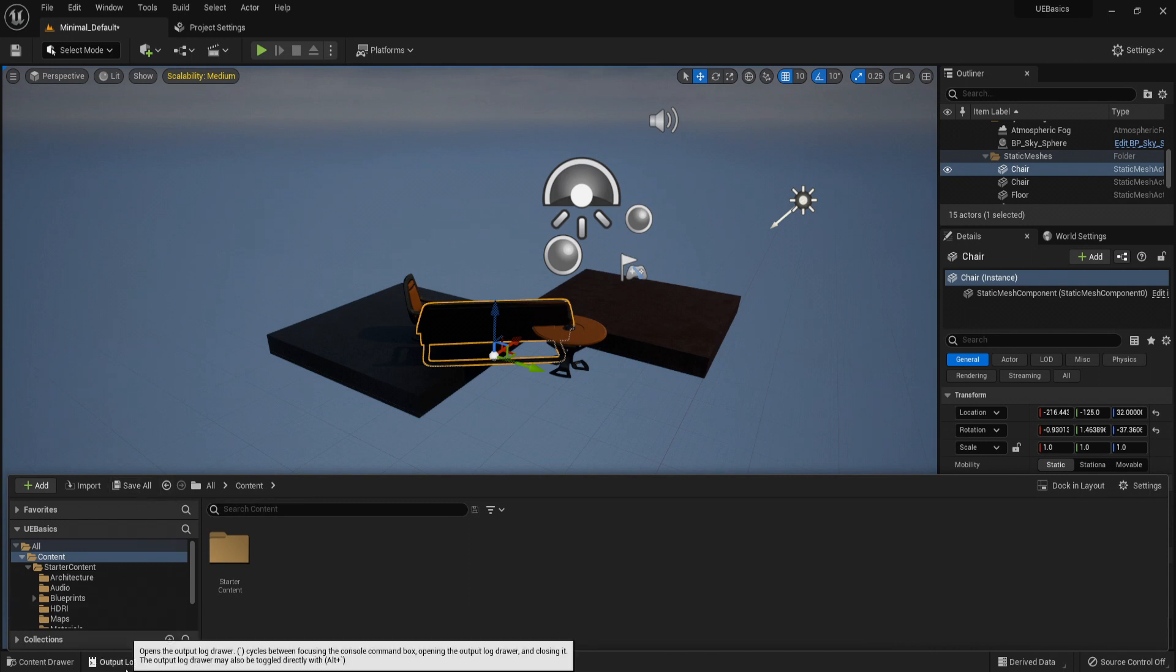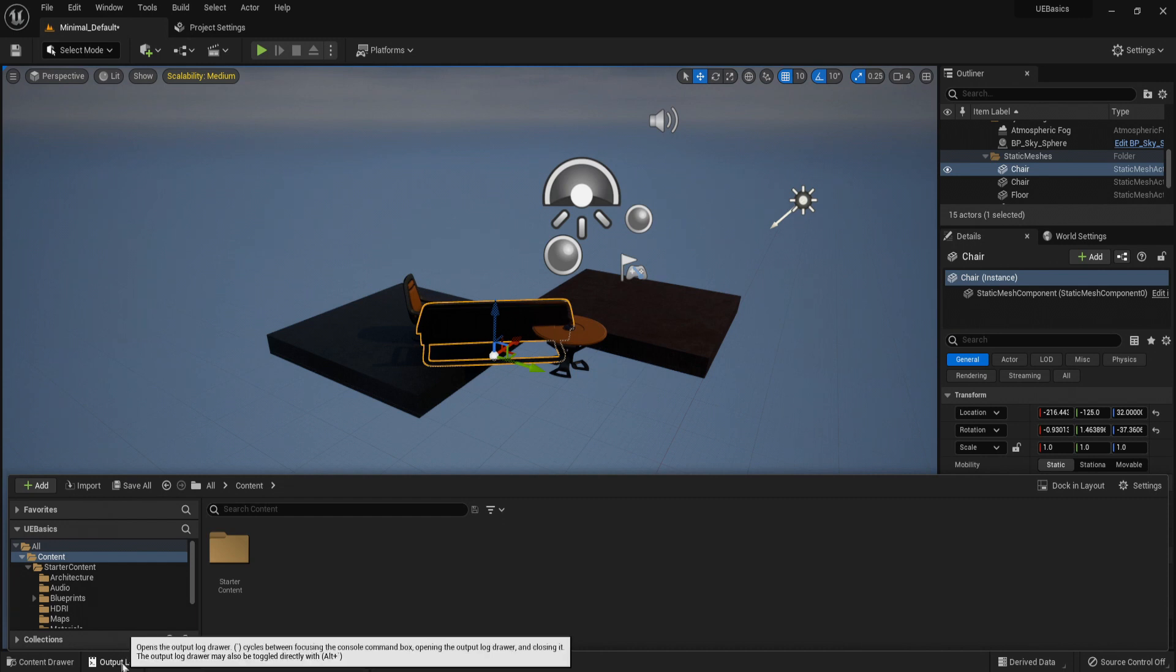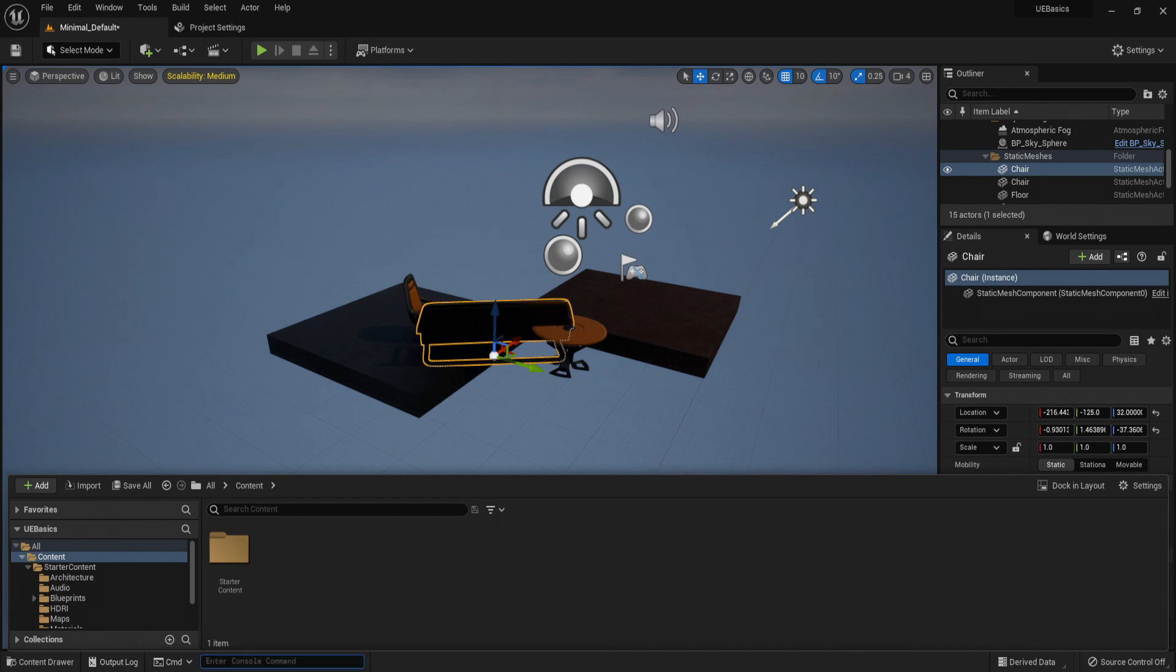Next we have the output log. Anything that's outputted into the log is displayed here. And then we have the command prompt where you can type console commands for development or debugging. If we want to show collision, you would type it in here.